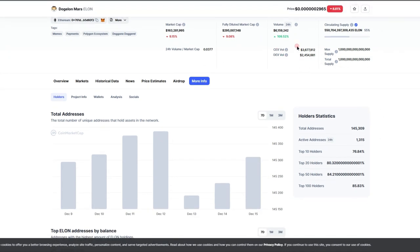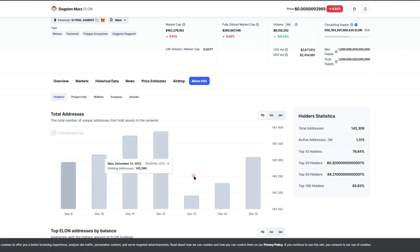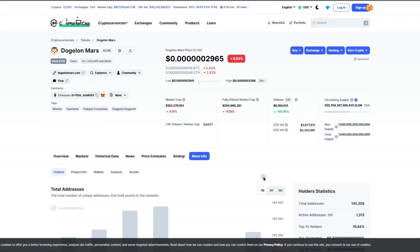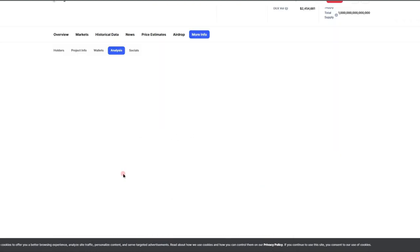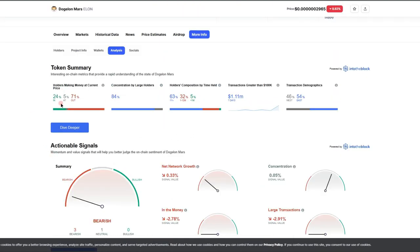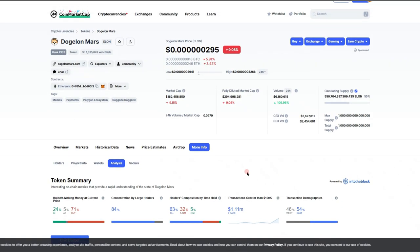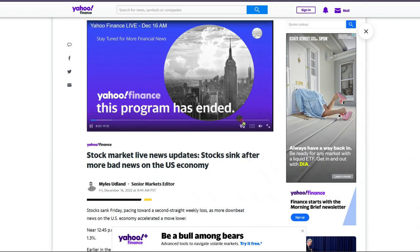Looking at our holder count, look at this: 145,309 holders. Wow, go Dogelon Mars. Looking at our analysis: 24% of those people are in money, 5% neutral, 71% out at the moment, 84% large concentration. Things are looking pretty good moving forward.